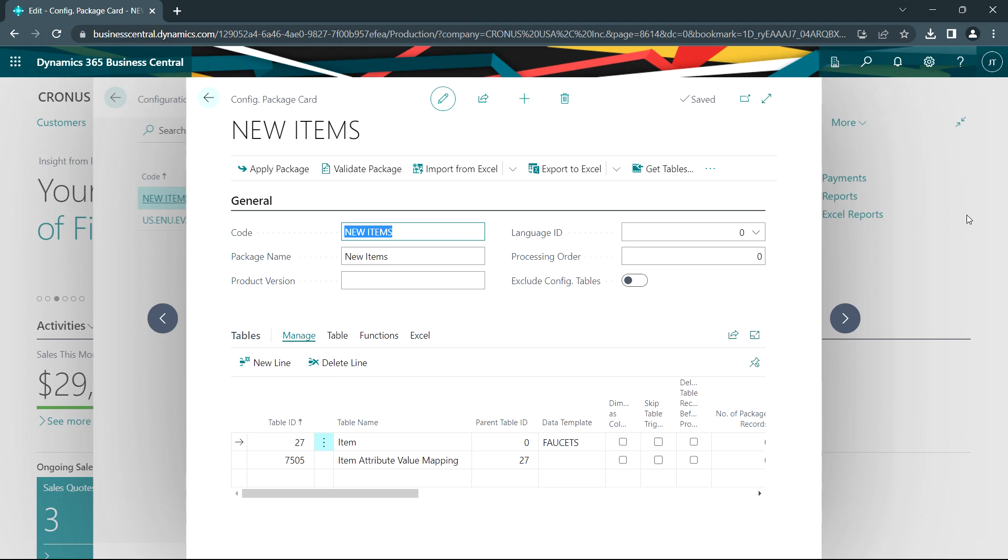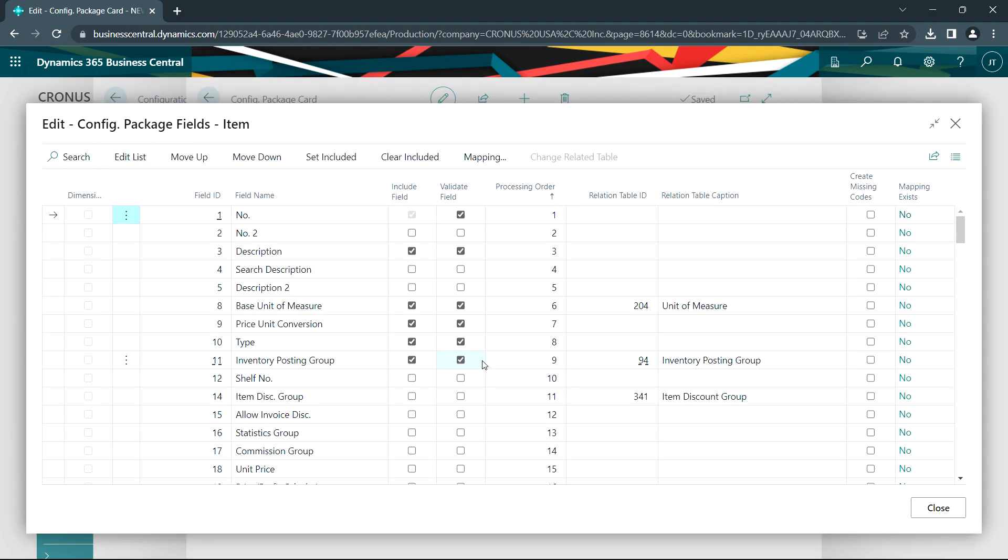This is my configuration package. I'm going to use the import inventory items. I've got two tables in it. You can see the first one is the item table. In that, I've got a lot of information. I select the fields that I want to include in the import. You can see those fields here. There's dozens and dozens of fields you can choose from.